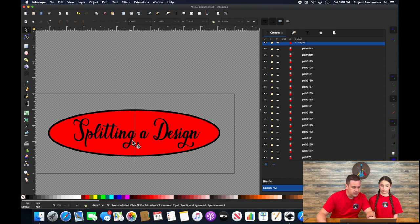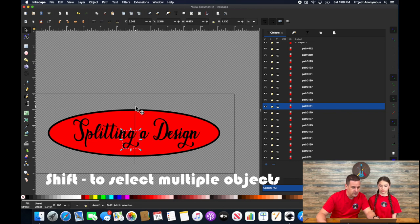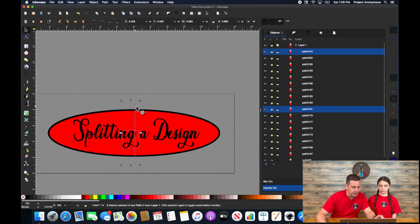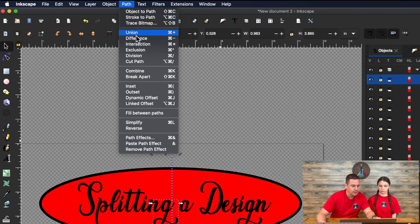So what we're going to do is we're going to select our G that we're splitting and we're going to hit shift to select our line. And then we're going to go to path division.